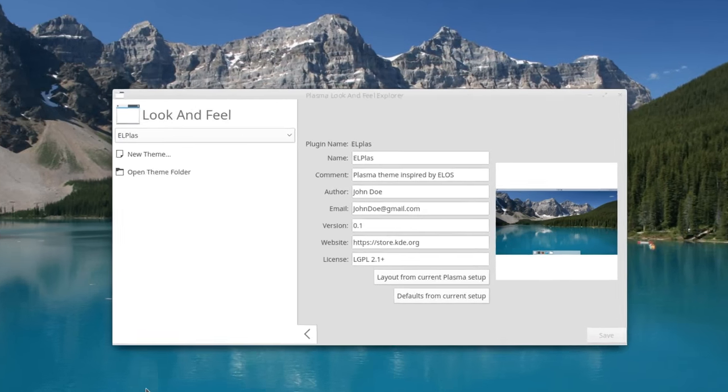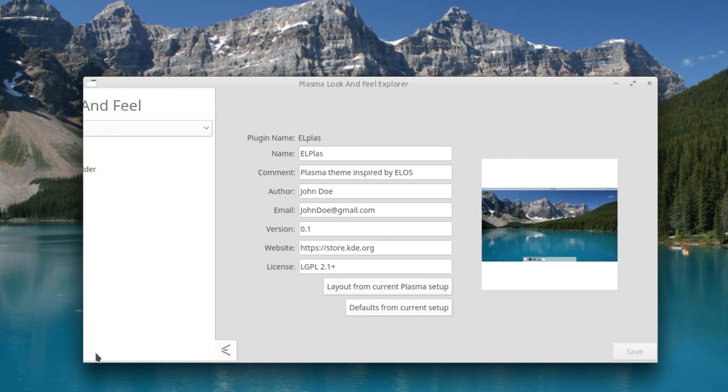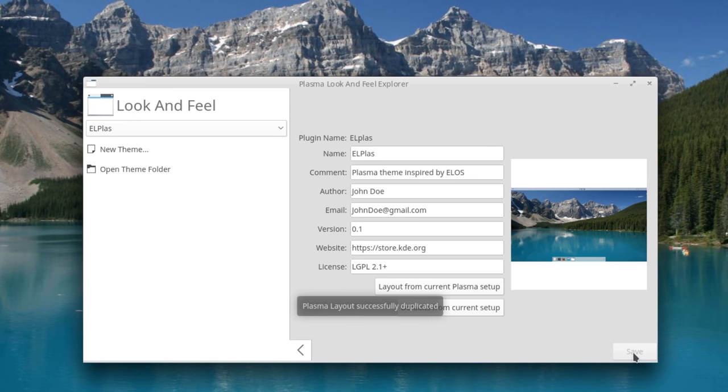A utility called Look and Feel Explorer was added to create these plasma themes and to ease publication on the KDE store.